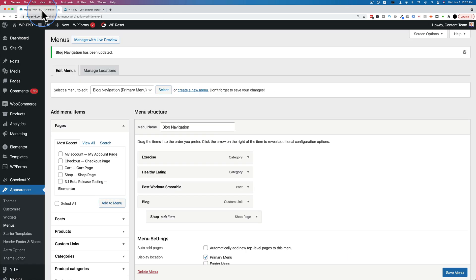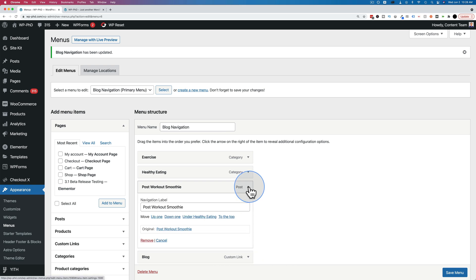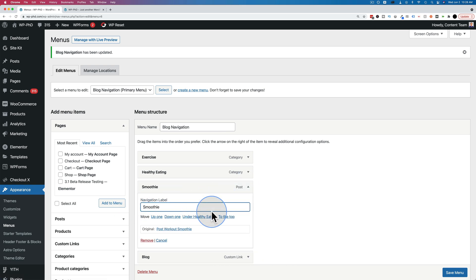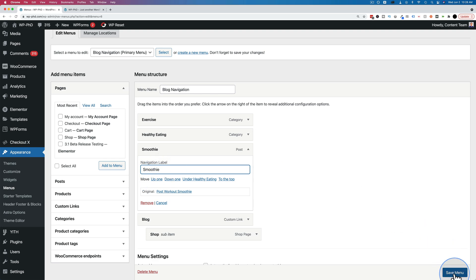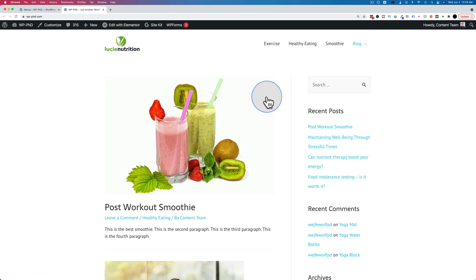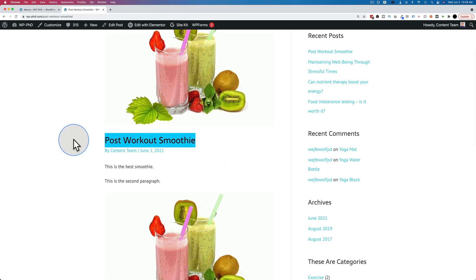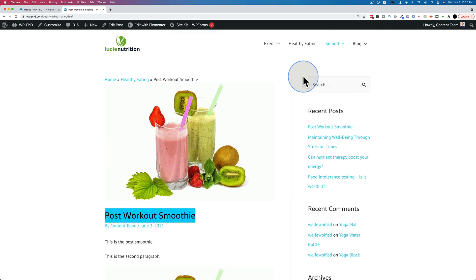And maybe post-workout smoothie is too long. We don't want that much text for that menu item. Click on the down arrow for the post. Let's have it be just smoothie. Whatever you type in here is going to be the label for that link. Then click on save menu and then refresh. And now it's just smoothie. But it goes to the exact same place. If I click on it, it goes to our post-workout smoothie post, which we see right here.